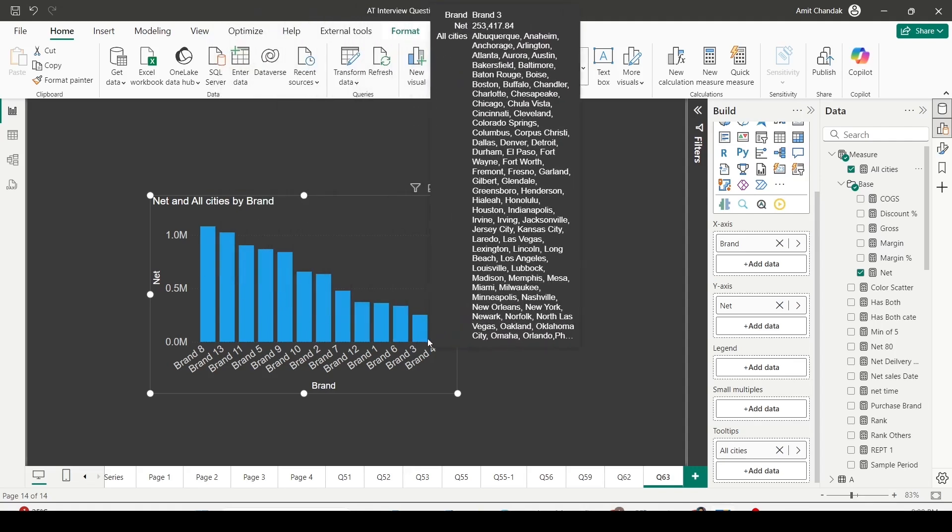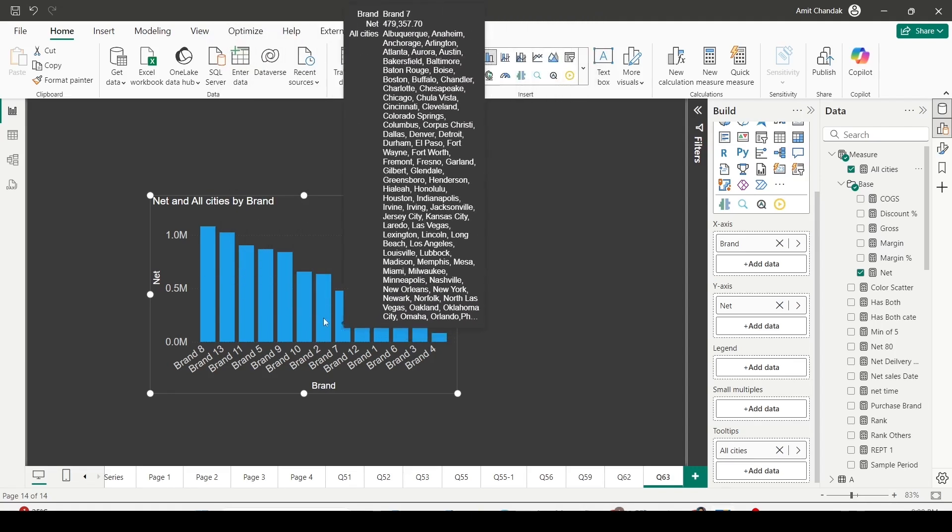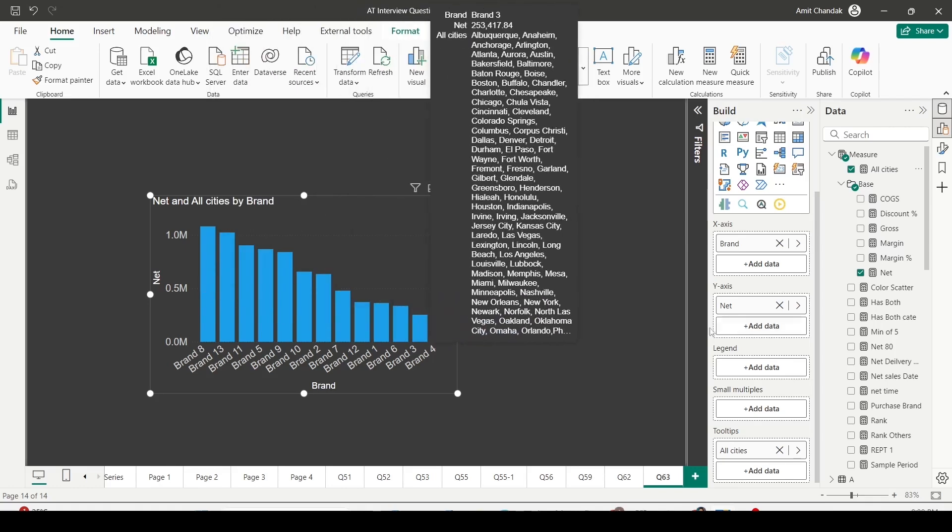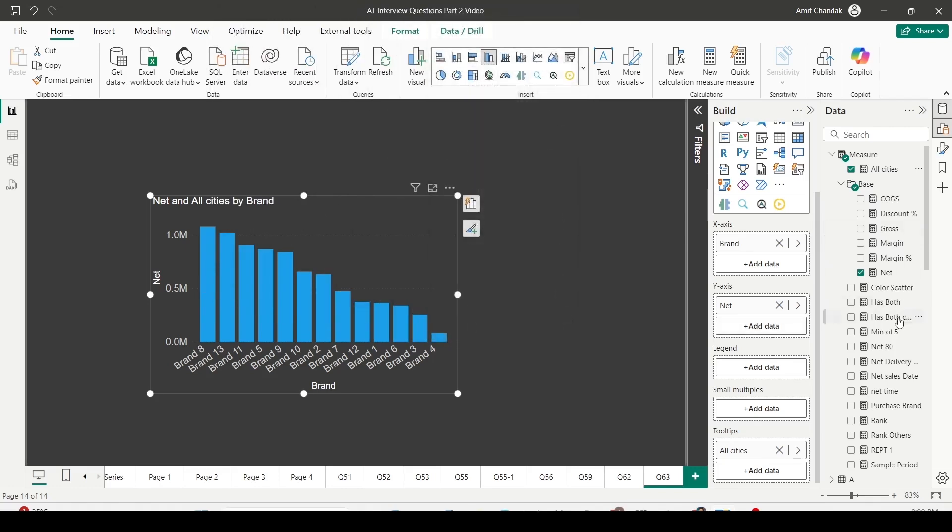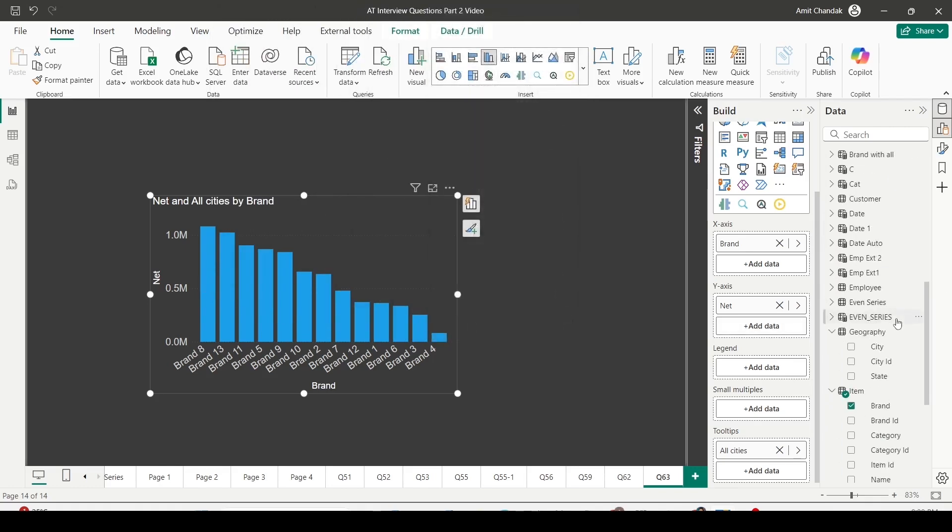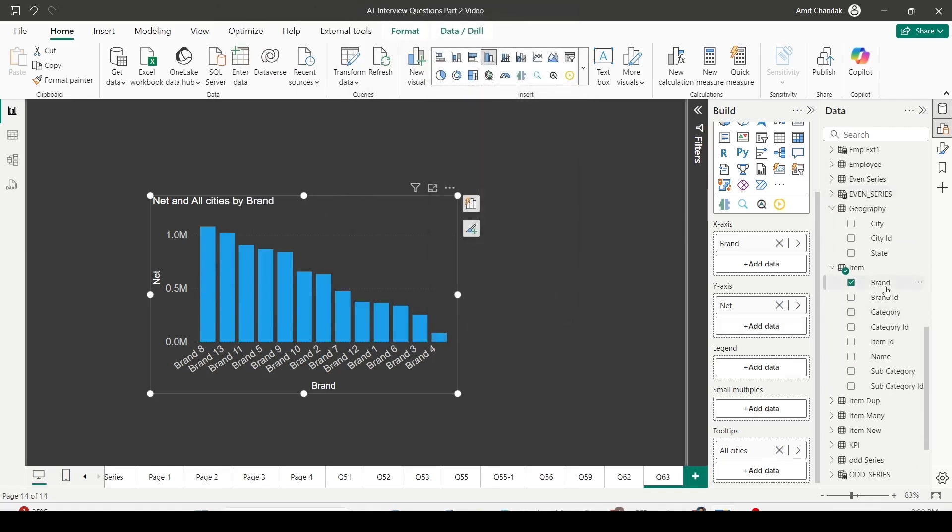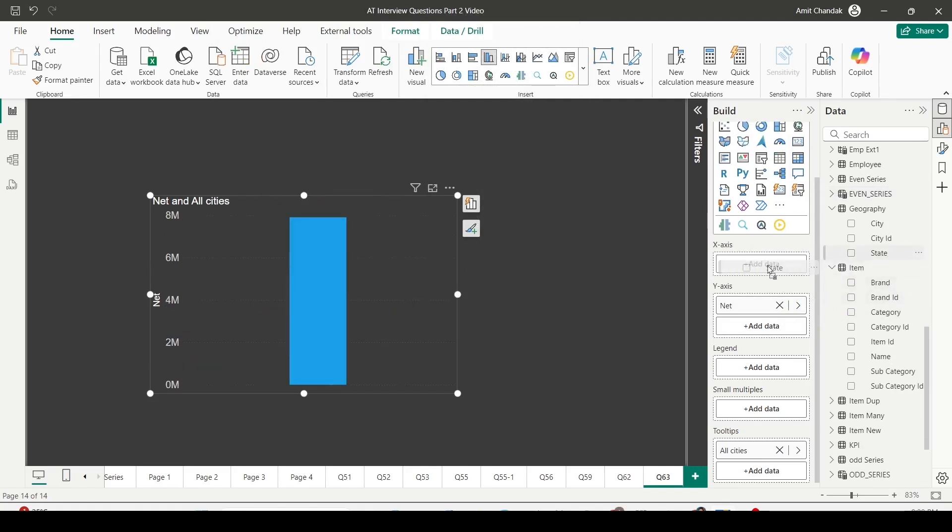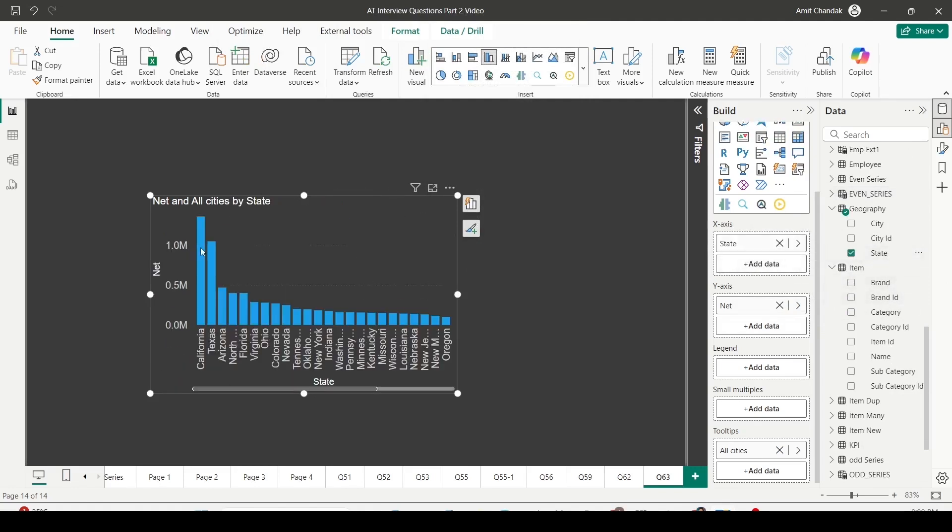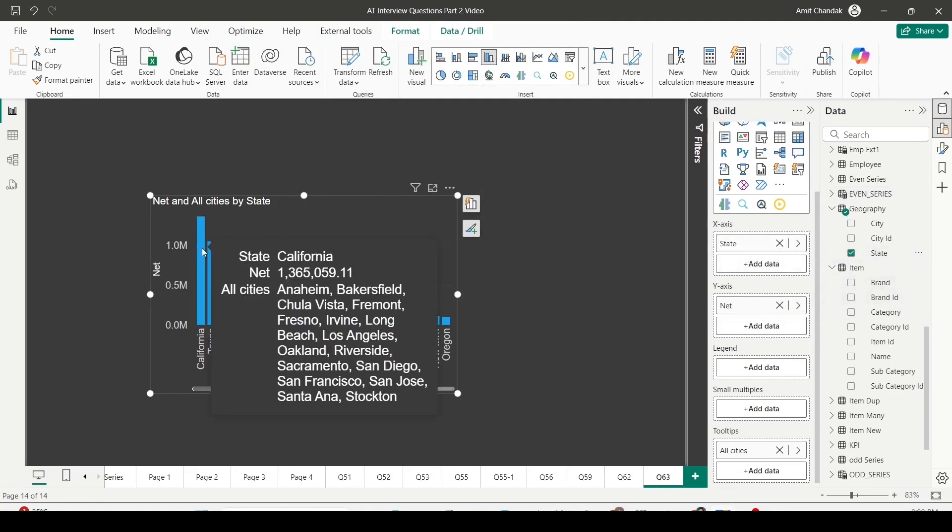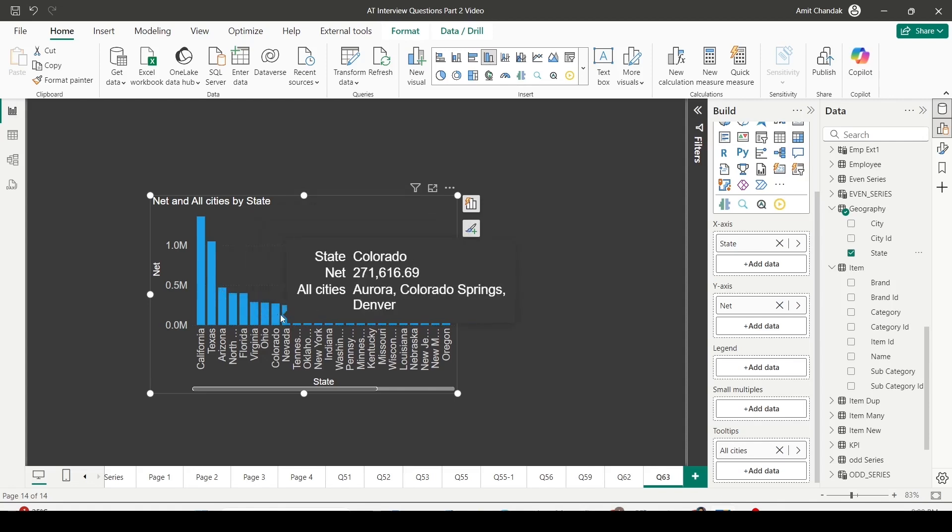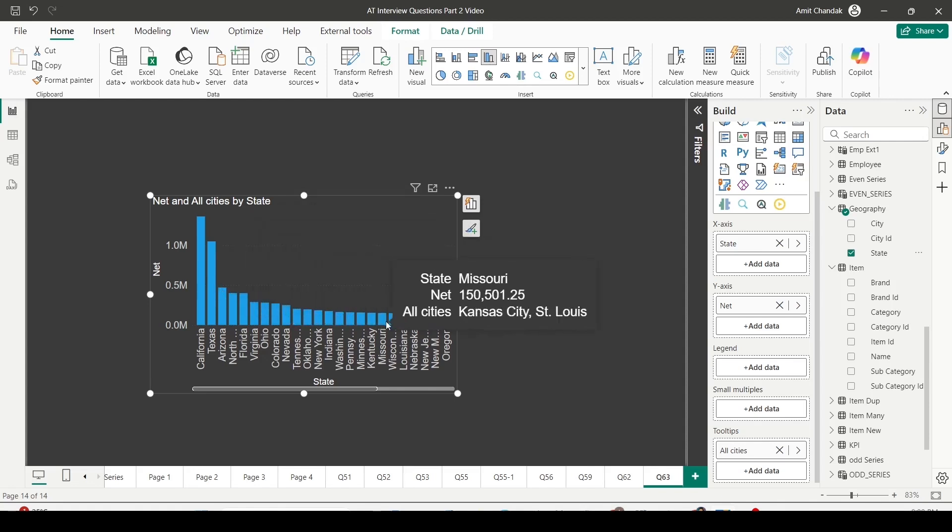Because most of my brands are sold in all the cities, you are seeing this. But if you want to differentiate, let's bring in state in place of brand here. Remove the brand and bring state here, and now you will see there are different cities showing for each state.